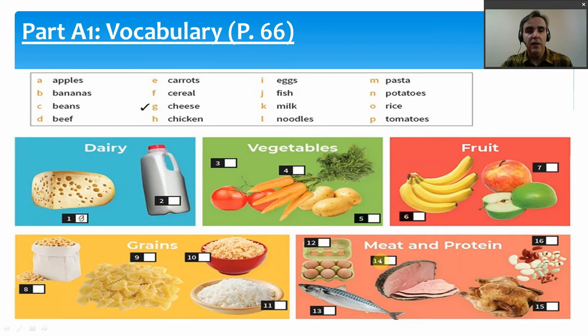We have eggs — number 12 — and eggs are a type of protein. We have fish — number 13 — and it looks like a nice mackerel, a lovely tasting fish. Fish is something some people would say is a meat and some people say is a protein.